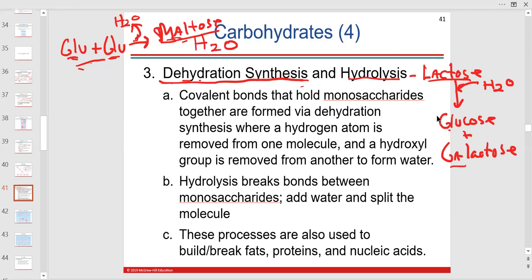Anything building up from monomers to a polymer is synthesis — always dehydration synthesis, where you lose a water. Anything breaking down from a polymer to monomers adds water to lyse it.